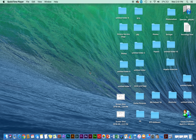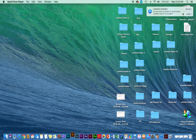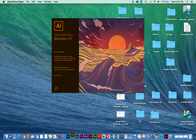Hey guys, it's Taylor. I am here with another video for you today, and today we will be looking at Adobe Illustrator. I'm gonna go ahead and let that open up.